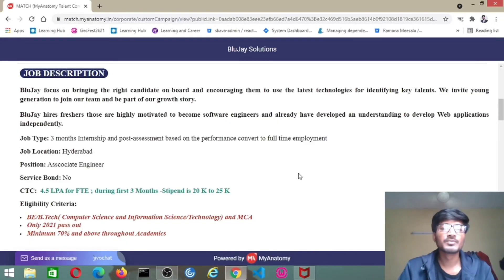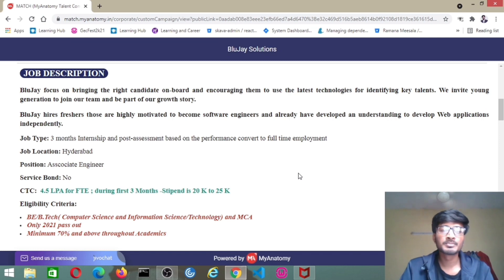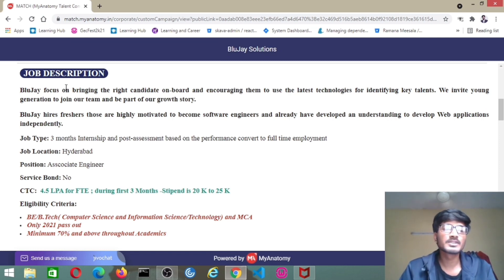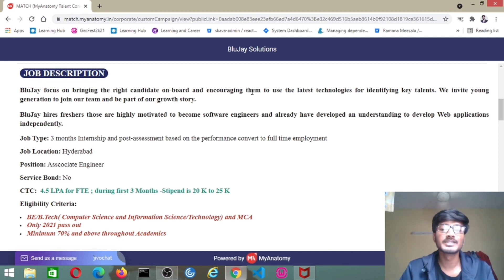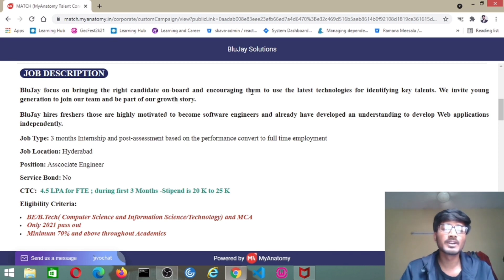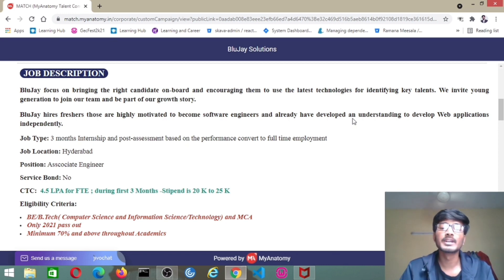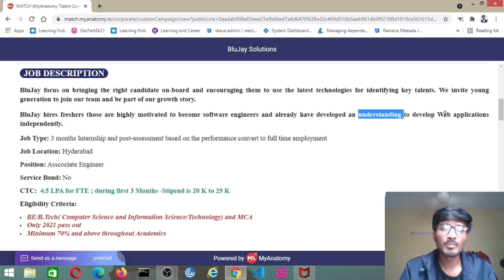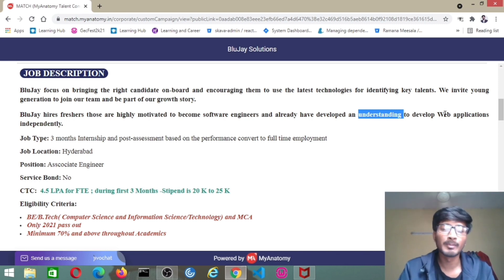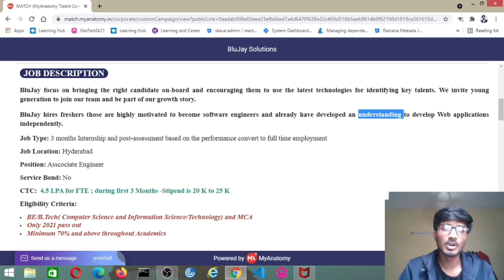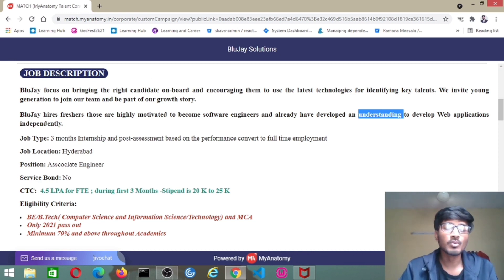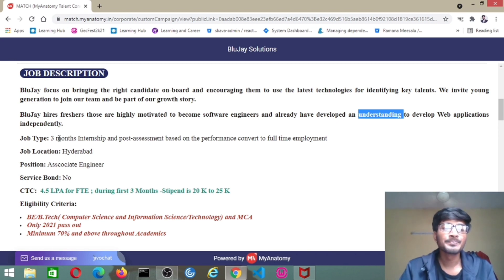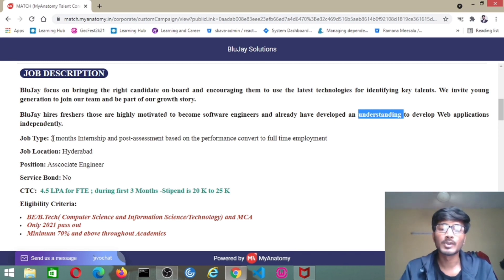The job update of this video is BlueJay Solutions. BlueJay focuses on bringing the right candidate on board and encouraging them to use the latest technologies for identifying key talents. The freshers are highly motivated to become software engineers and already have developed an understanding to develop web applications. If the candidates are good at web applications, then they can choose this job. After getting the job, we have to work on web applications.